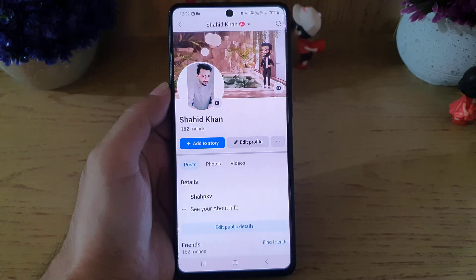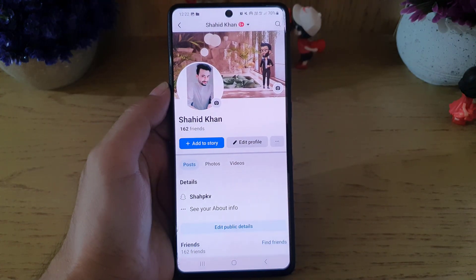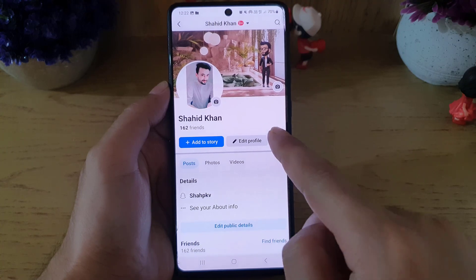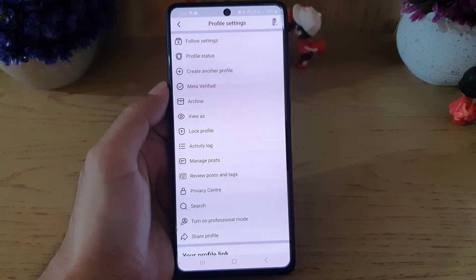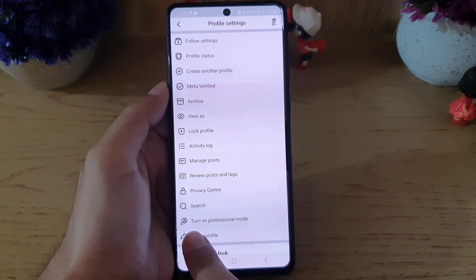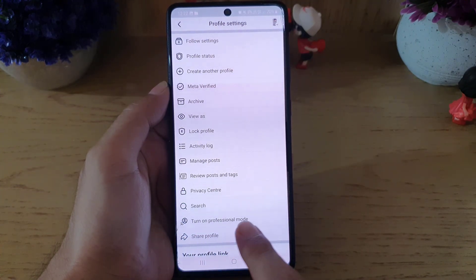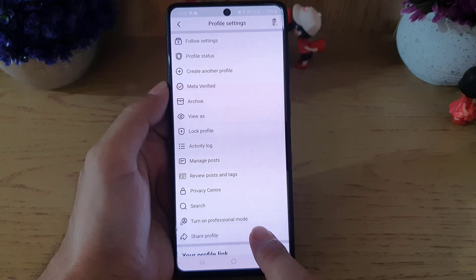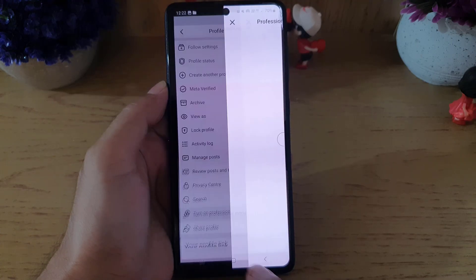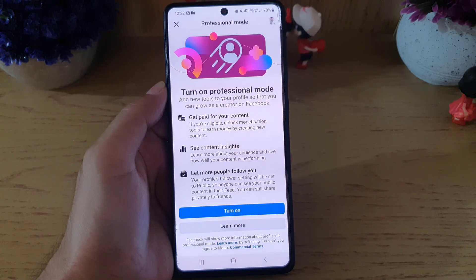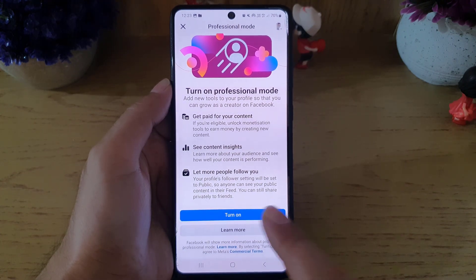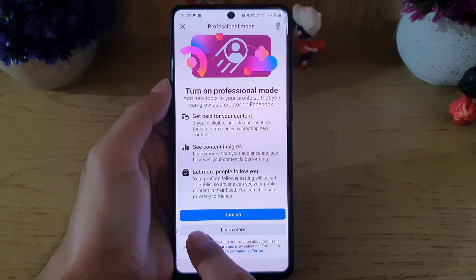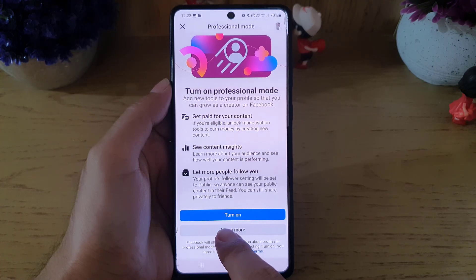Once you do so, go to your profile, then tap on the three dots. Here you will find the option 'Turn on Professional Mode'. You need to tap on it.